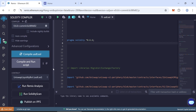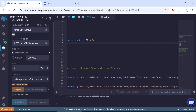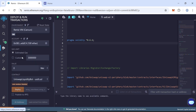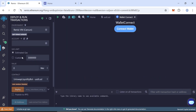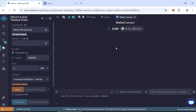After compiling, click on Deploy and Run Transactions to deploy the contract. Choose the environment as Wallet Connect and connect your wallet like MetaMask. Make sure your MetaMask wallet is connected.